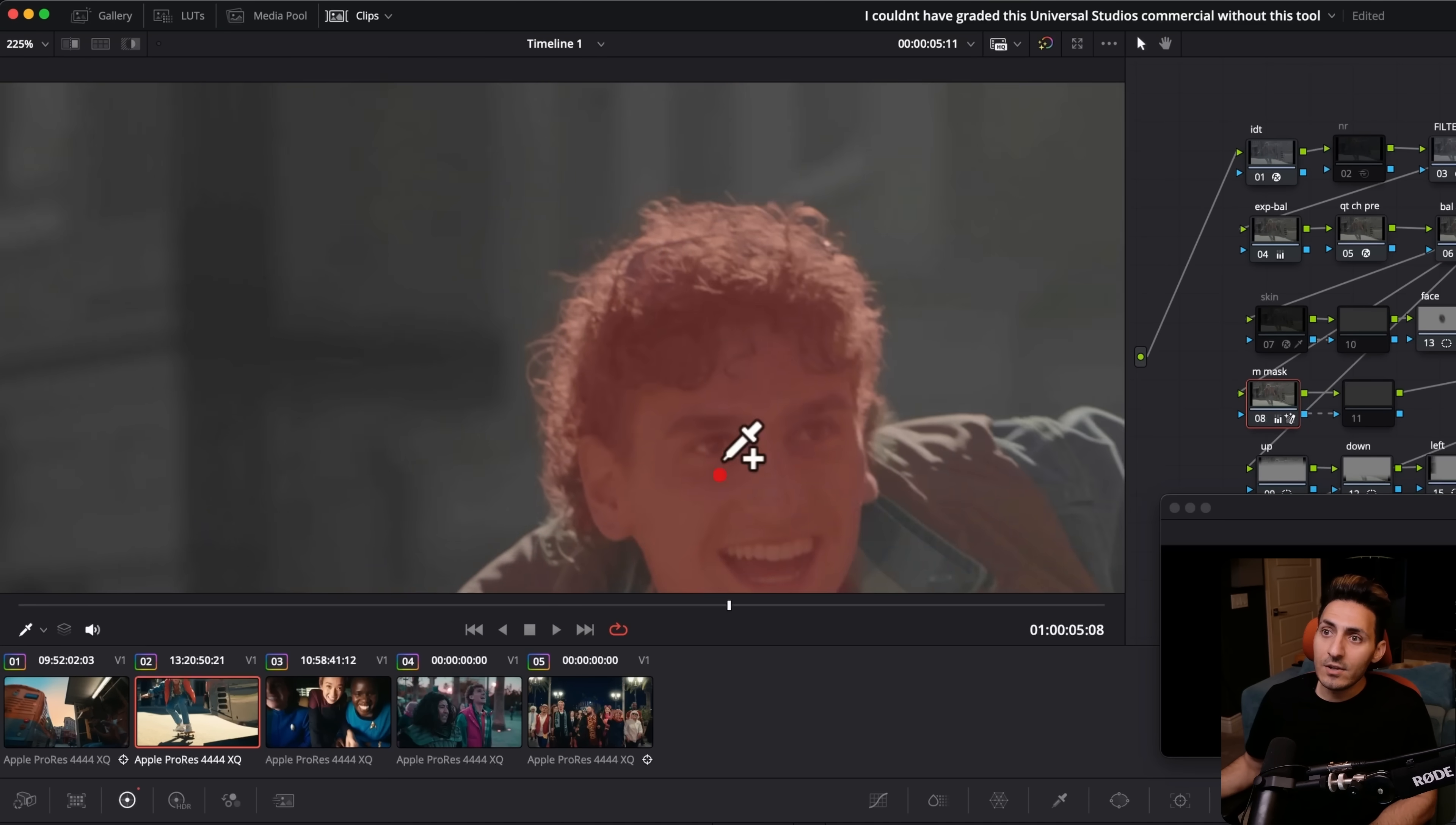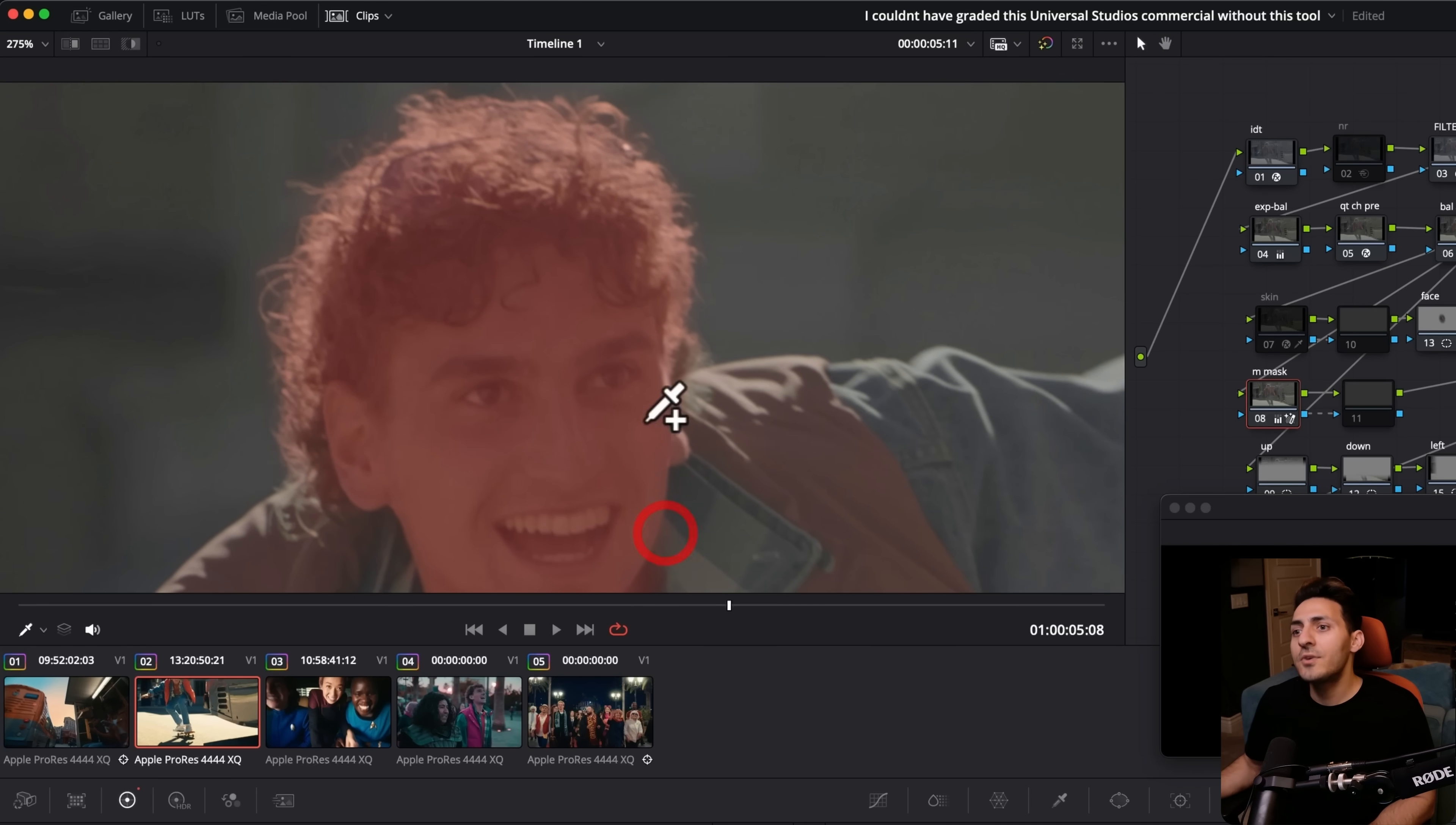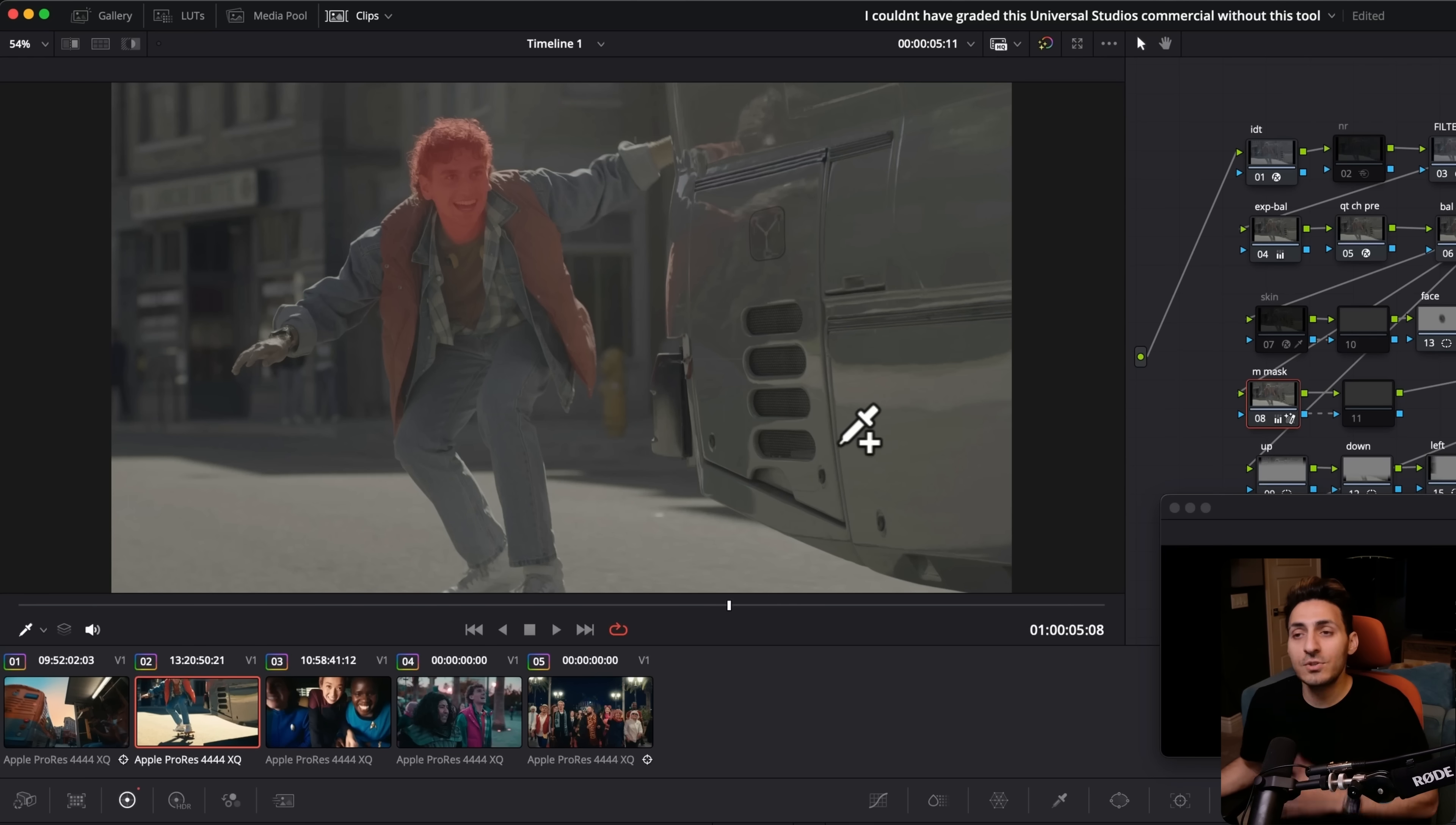Look at the detail around his hair. Are you freaking kidding me? You think this could be done using just a regular oval shape and then tracking it? Absolutely impossible.